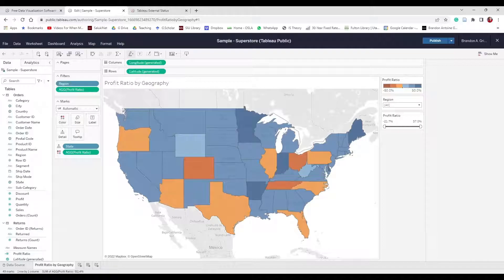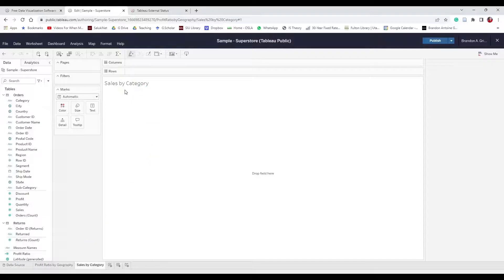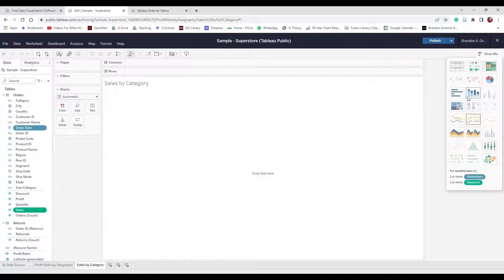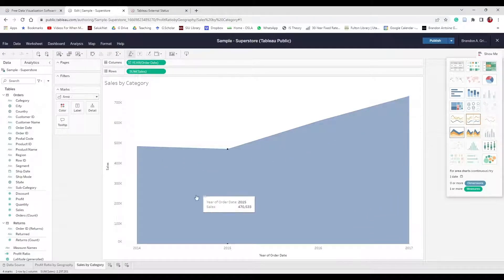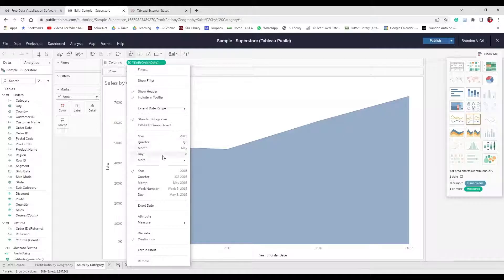Next we're going to create a new worksheet called Sales by Category. Hit the plus icon next to the graphs for a new worksheet. Double-click Sheet 2 and name it "Sales by Category". Now select Sales (the measure) and Order Date — hold Ctrl on PC or Command on Mac to select both. Go to Show Me and choose the area charts continuous option. It currently shows sales per year, so we need to add more information.